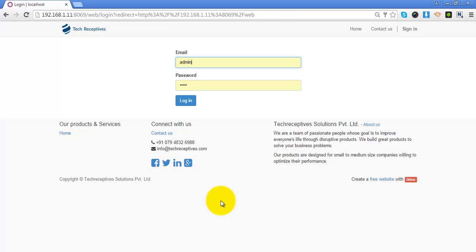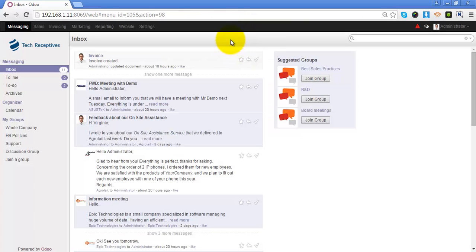Hello everyone. In this video we will see how to create customer surveys, how to execute them, and how to review the answers using Odoo. First of all, we will log in to our Odoo instance and install a module called Survey from the settings menu, which will add a Marketing option in the header.